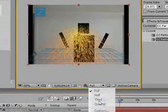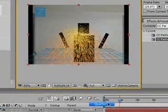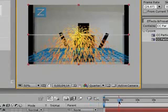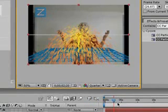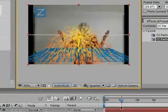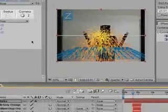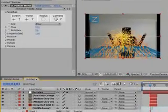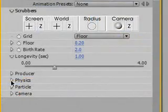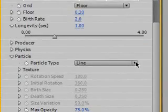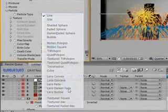I'll just turn this down to quarter. You have a firework-ish effect. Now let's start creating our particles. Go down to Particle, and on Particle Type, change it to Textured Square.